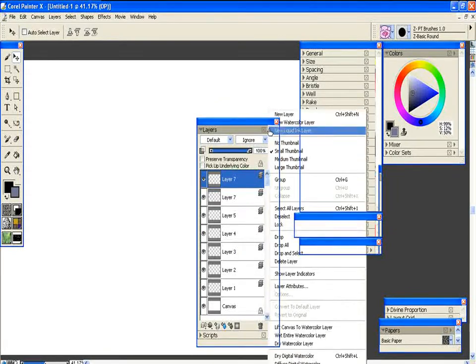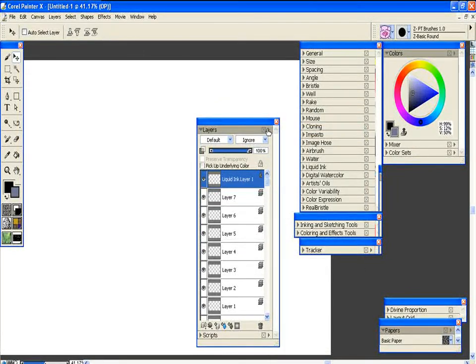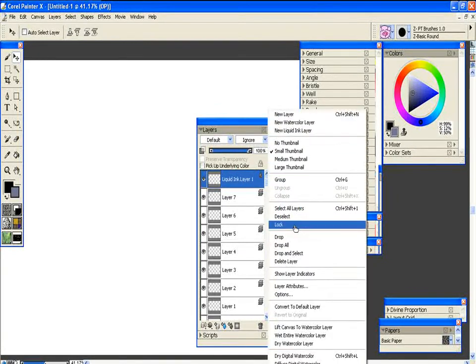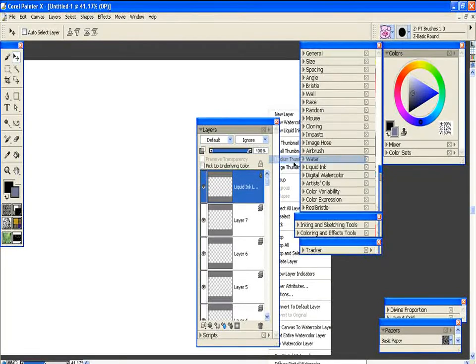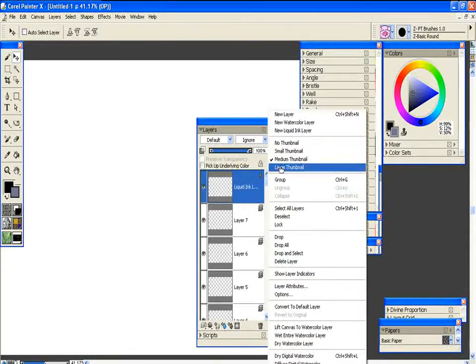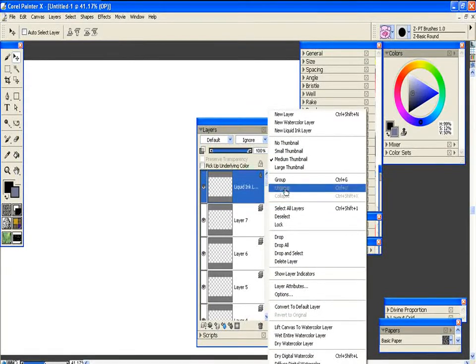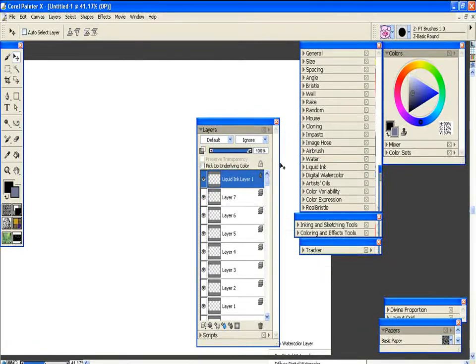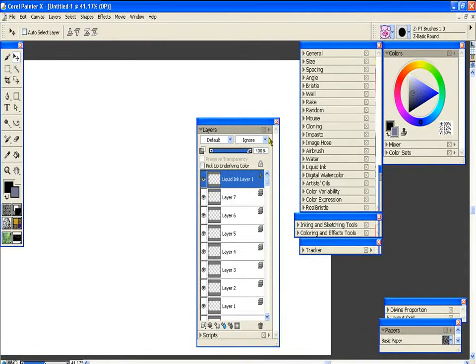And then of course if you change the thumbnails, you can go to medium, you can go to large. Small is usually okay for me. I'm not really that big on them.